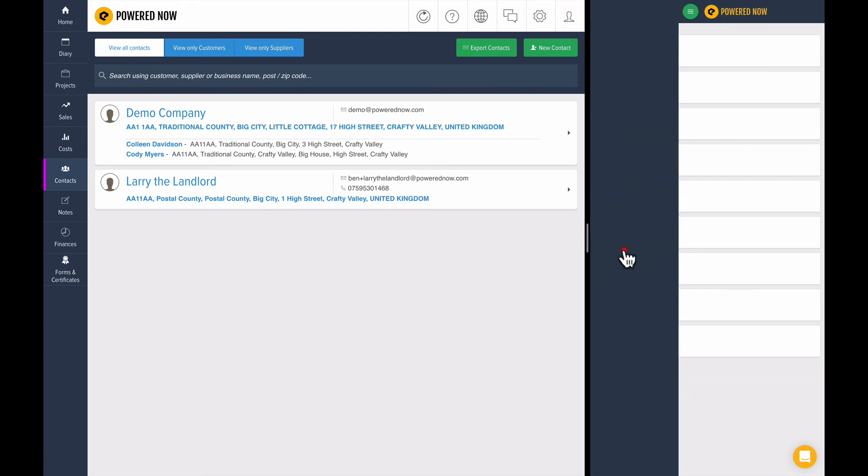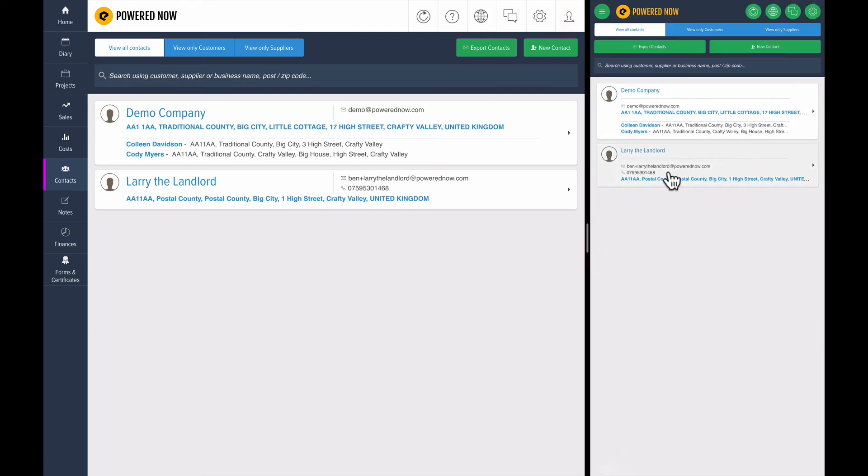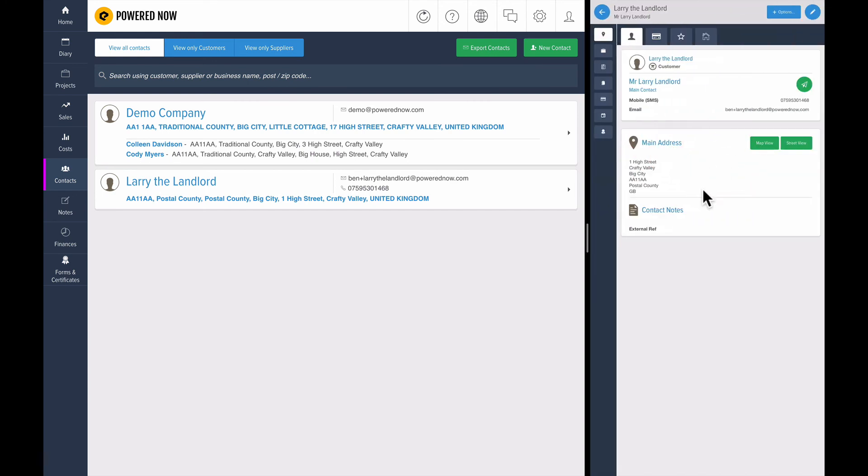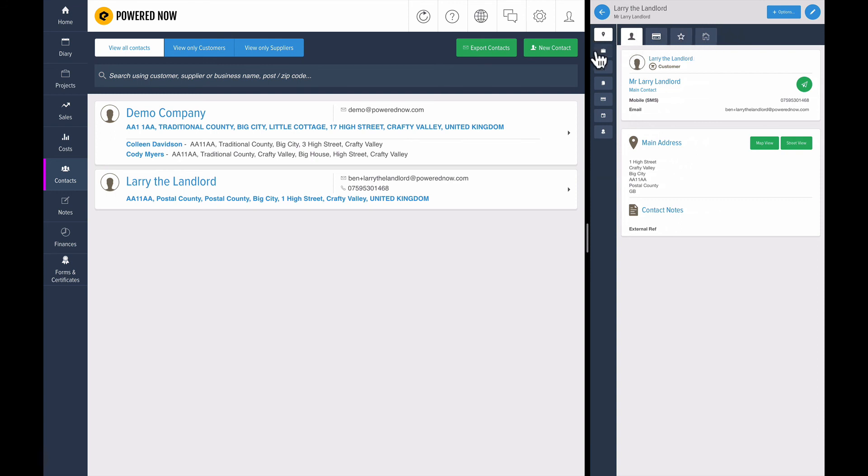If I click on Larry the Landlord, you can see some useful information about him: the address, any notes you've added, and contact details. I'll run through these other parts at the top as we get to them, but a useful feature we have on mobile is the Google Map and Street View.